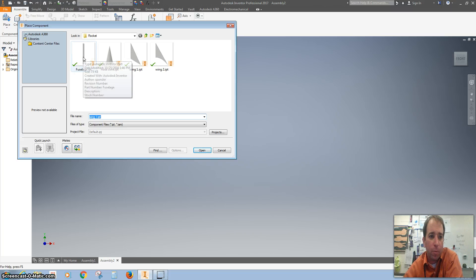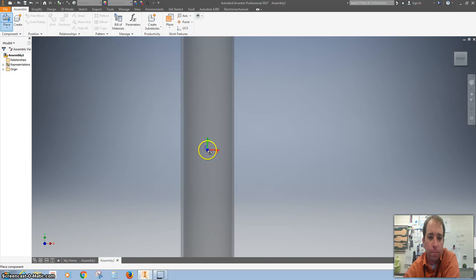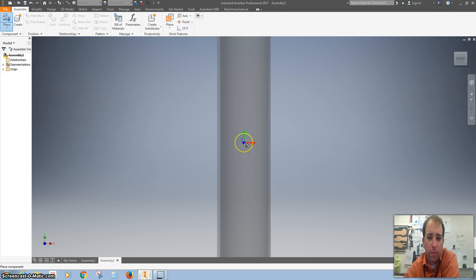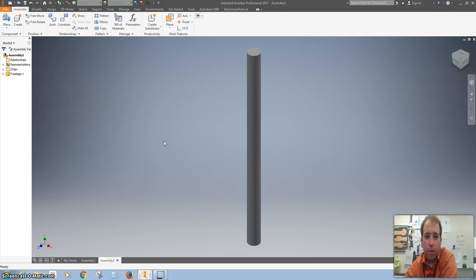I'm going to hit place and bring in my fuselage. We only need one of those, so I'm going to click it and hit escape on my keyboard.